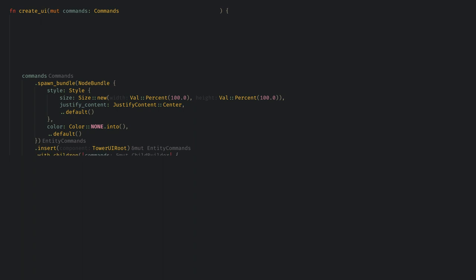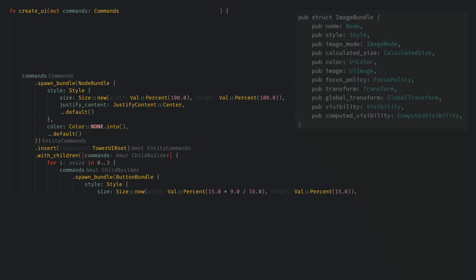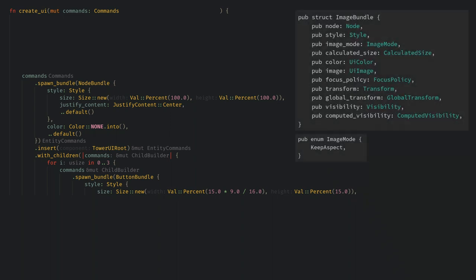Now we can add children to the root to be our buttons. I'm going to add one button for each tower type, and for the styling I'm going to set the size to be 15% of the screen height, and the width will be based on our resolution. If you want more flexibility there is the image bundle, which can keep the aspect ratio of the images, and then you can have the buttons be children of that, but I don't want to get that nested for this example.